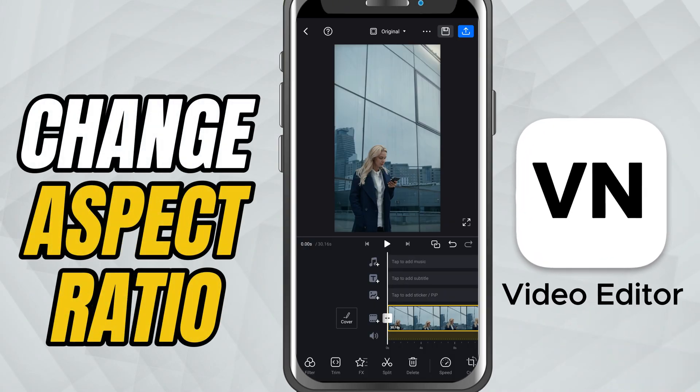Today, I'll show you how to change the aspect ratio of your video project. Super useful if you are creating content for different platforms like YouTube, Instagram or TikTok.